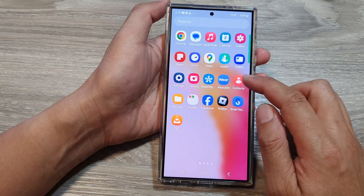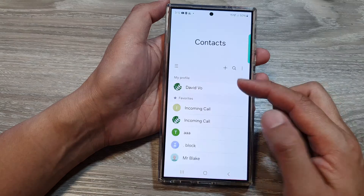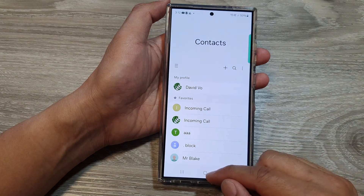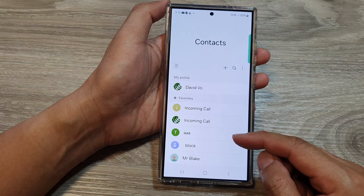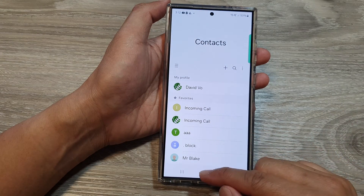So in the app screen, open up Contacts again and see if now it reopens and works correctly.